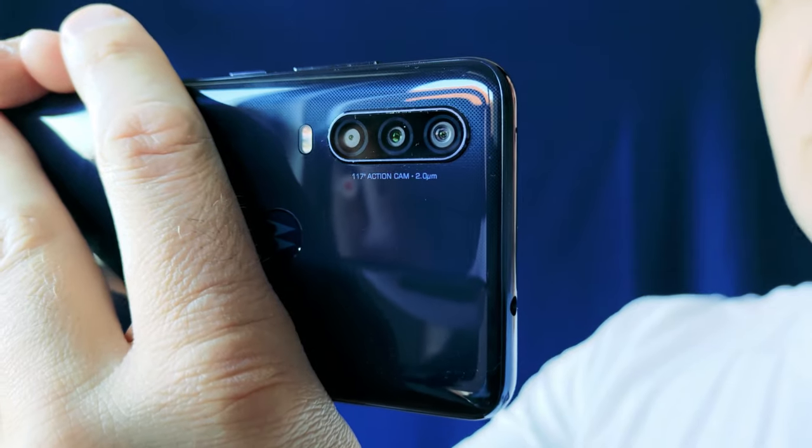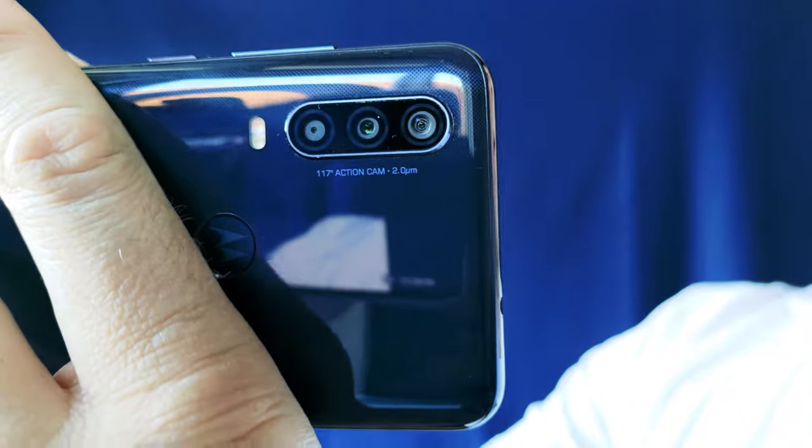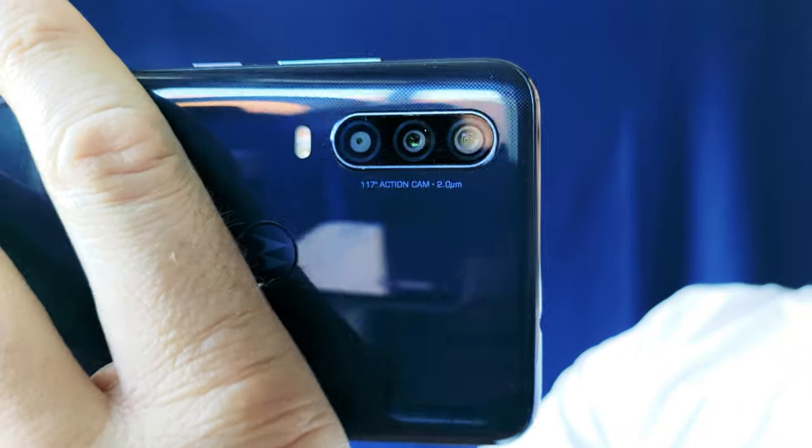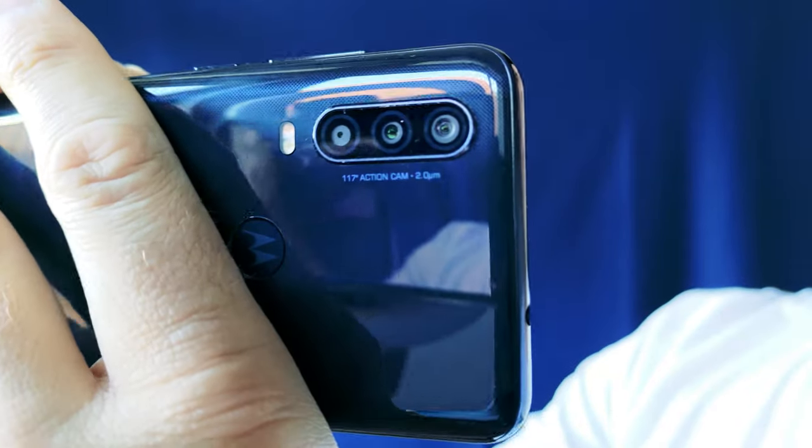The Motorola One Action is of course bought because of its camera, or at least that's what I guess you would buy it for. If you want to see my complete review of the cameras, please click up here.